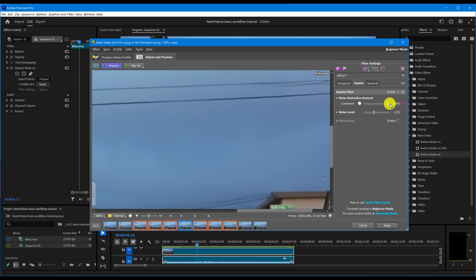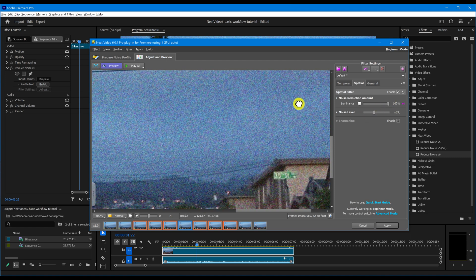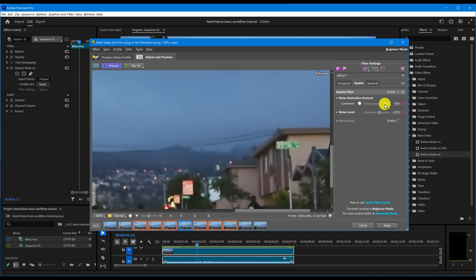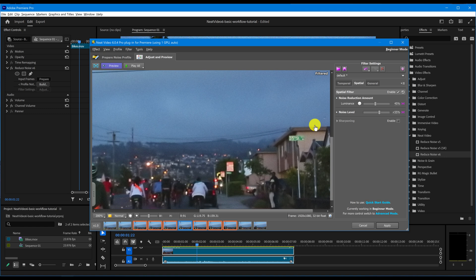If you've set this amount to 100% and still see unwanted noise, try increasing the Noise Level instead. This tells the Spatial filter to expect more noise than originally estimated. Raise the Noise Level until the noise disappears. Then adjust the Noise Reduction amount again to find the right balance between reducing enough noise and preserving fine details. Again, avoid setting these controls too high.